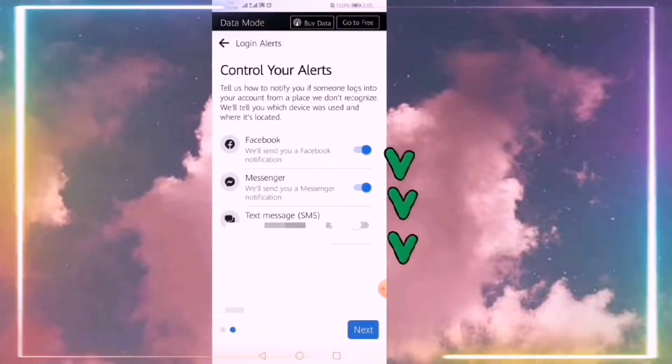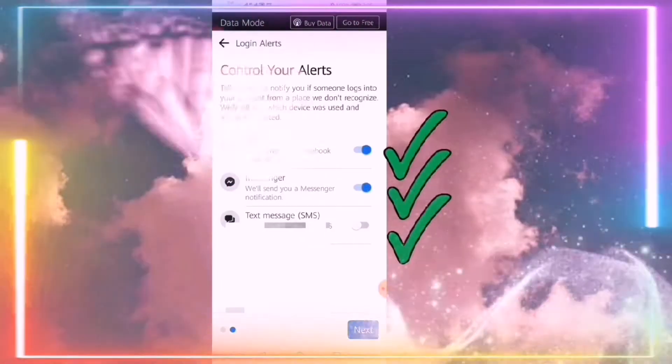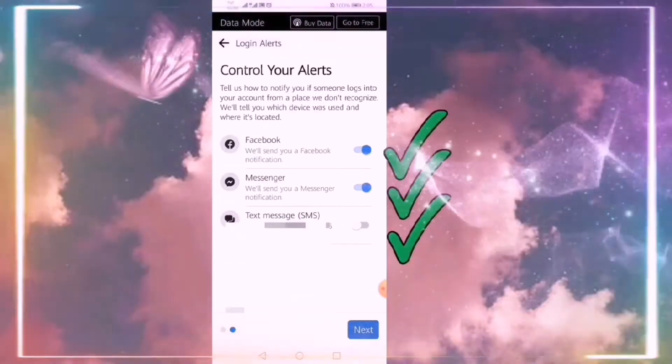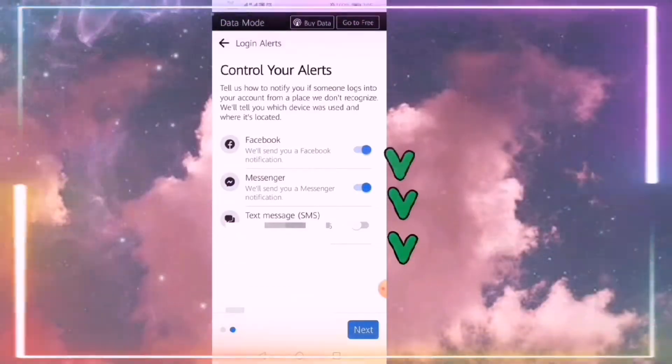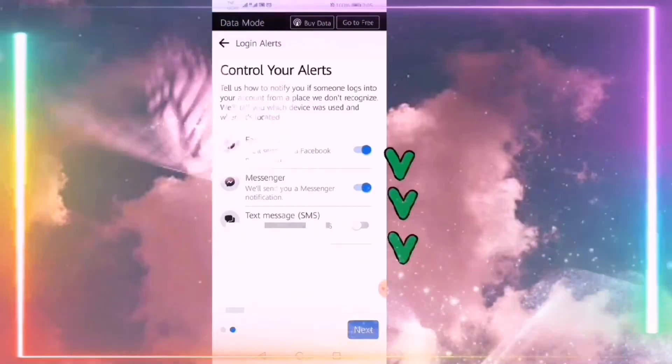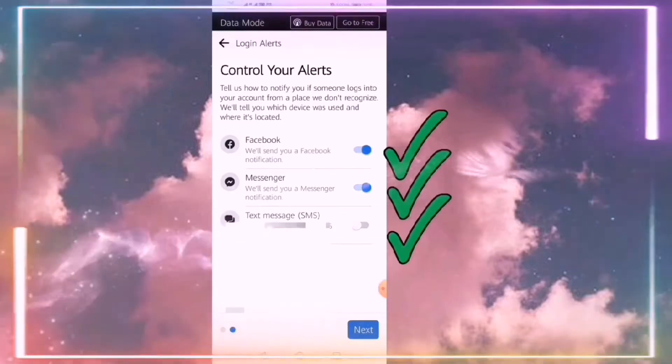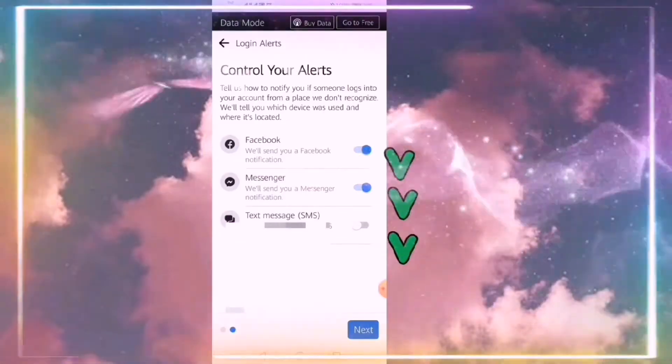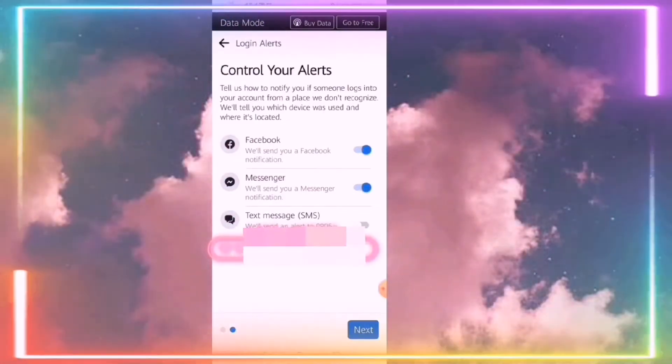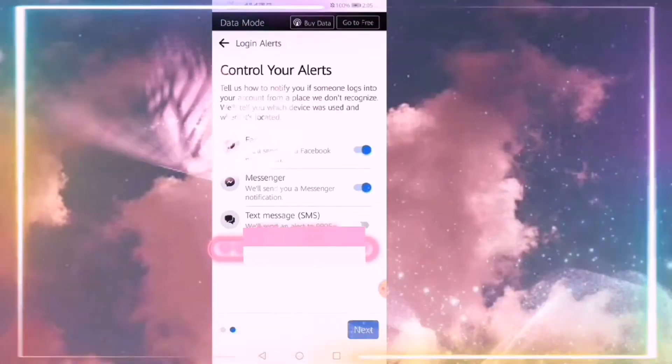You can turn on Facebook, Messenger, and text messages so you can send an SMS alert. You'll be notified if you are trying to log in on your Facebook account.